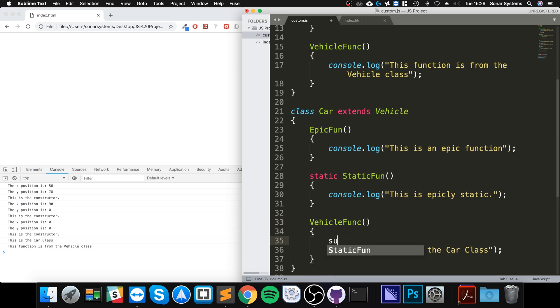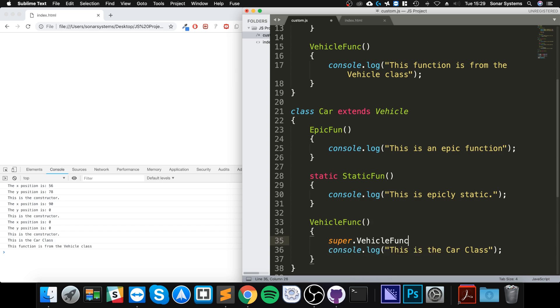Let's say super dot the name of the function from the parent class. Save that and then run it.